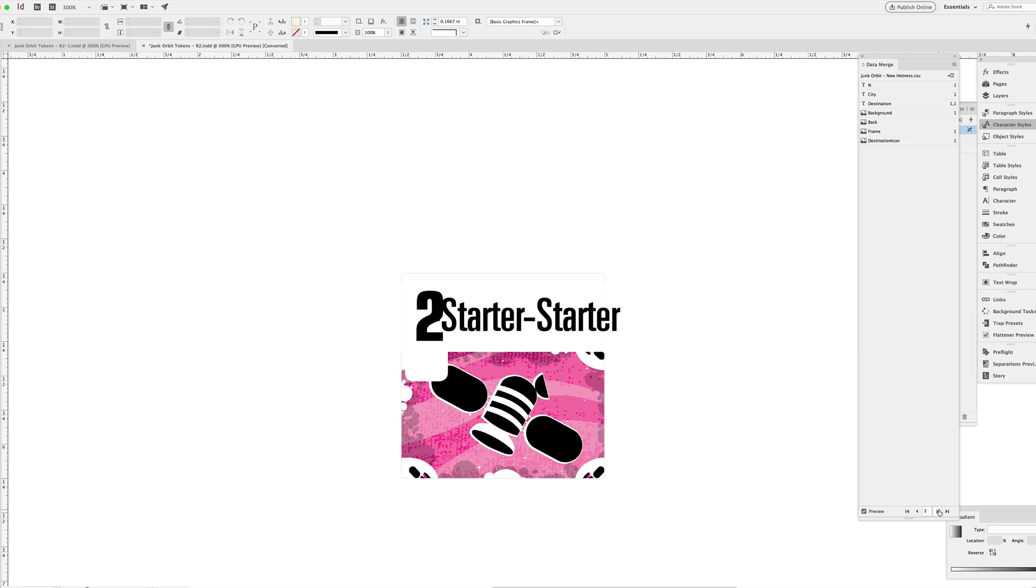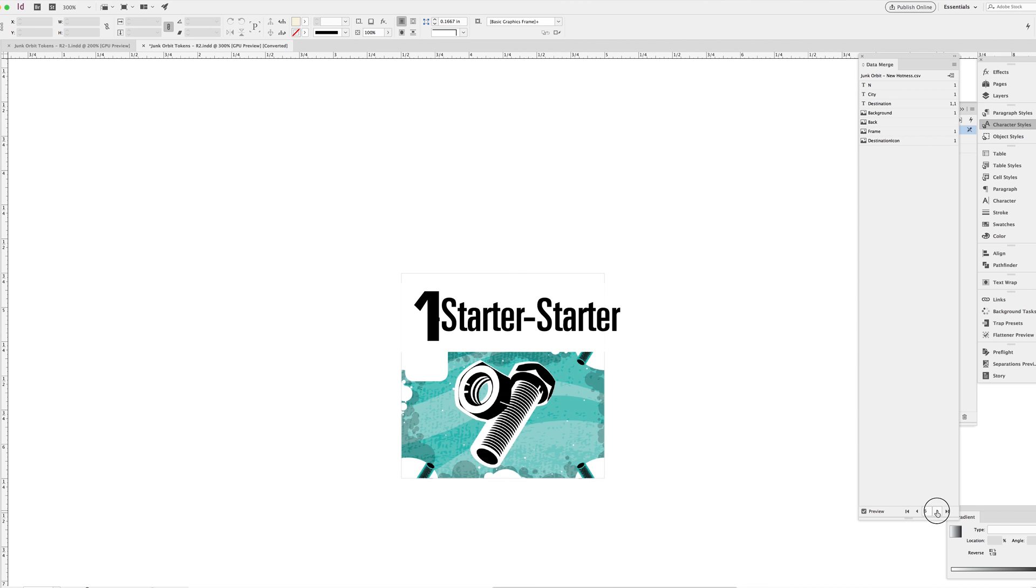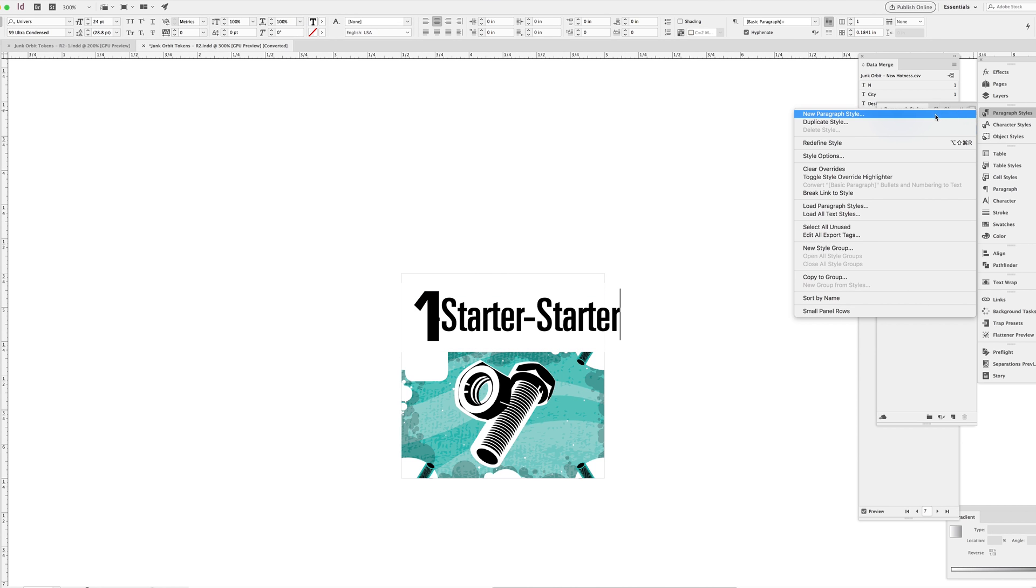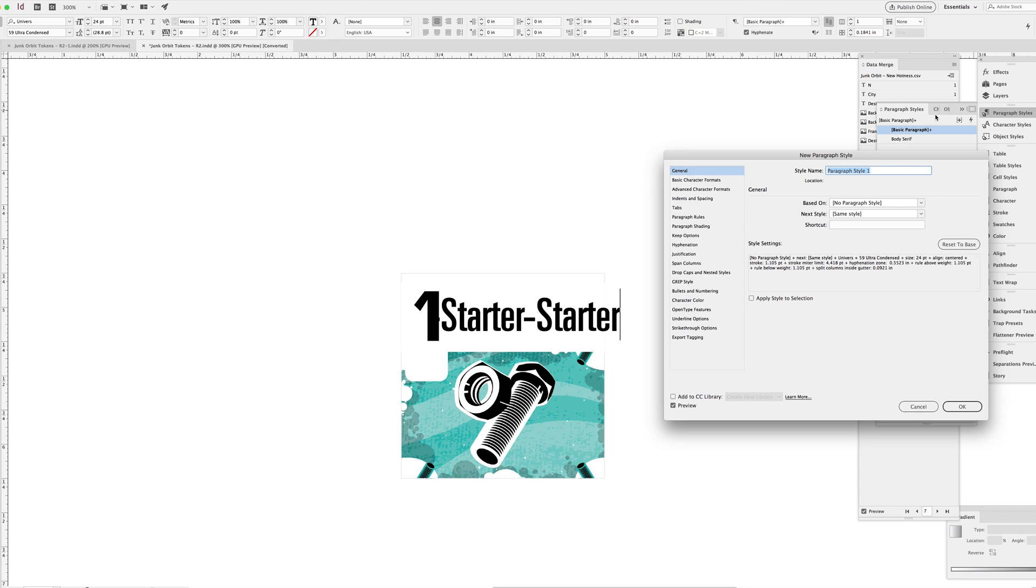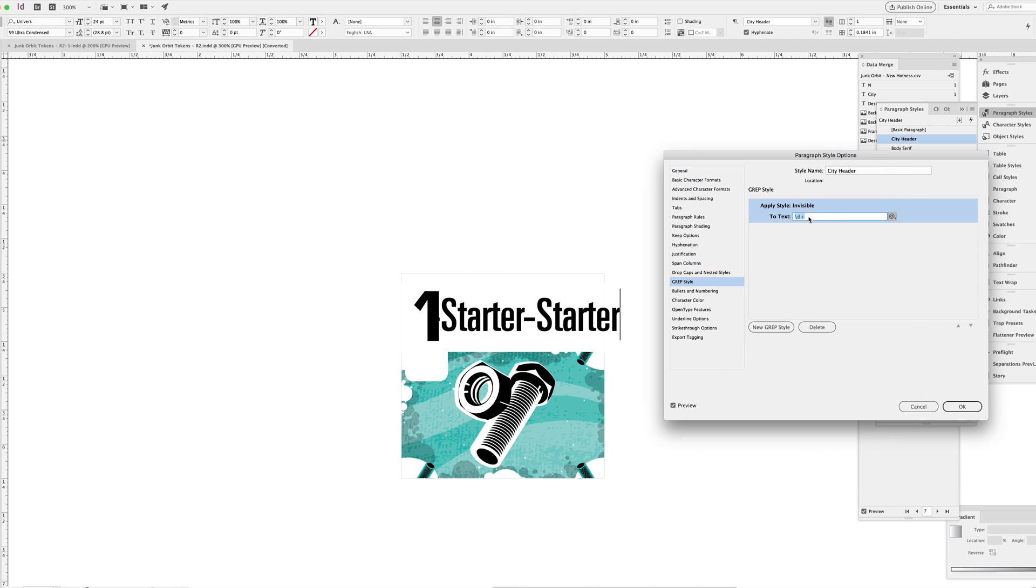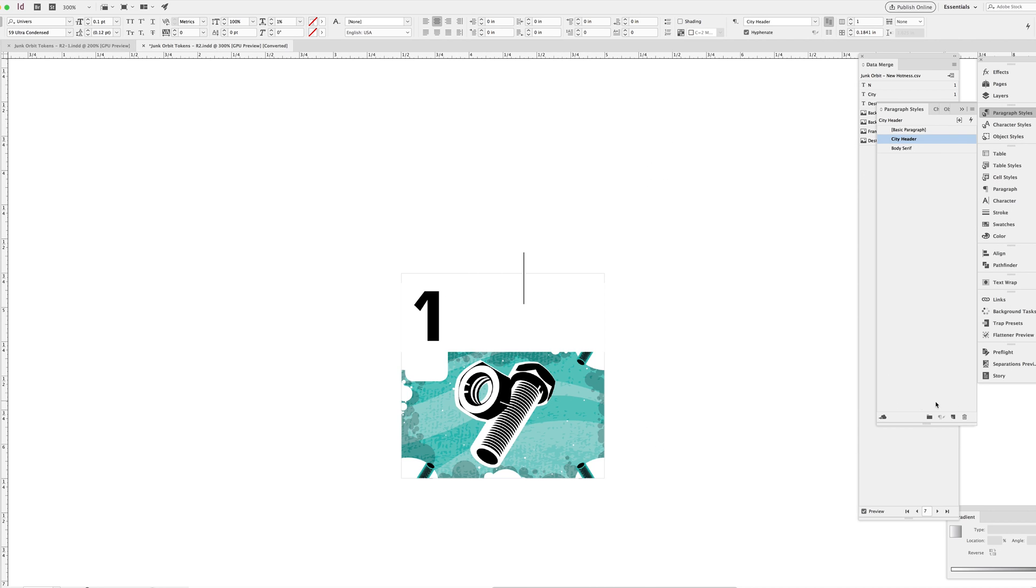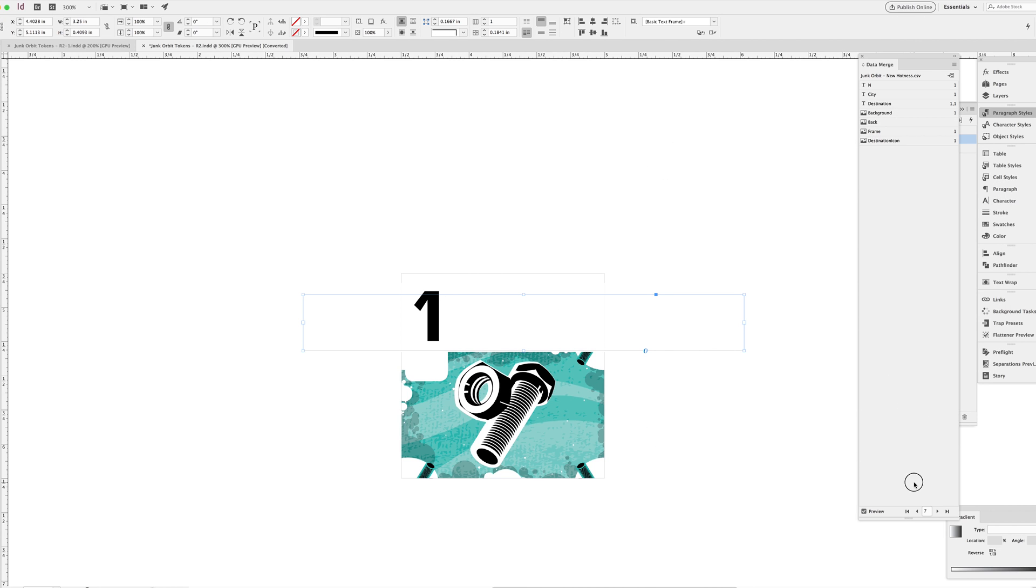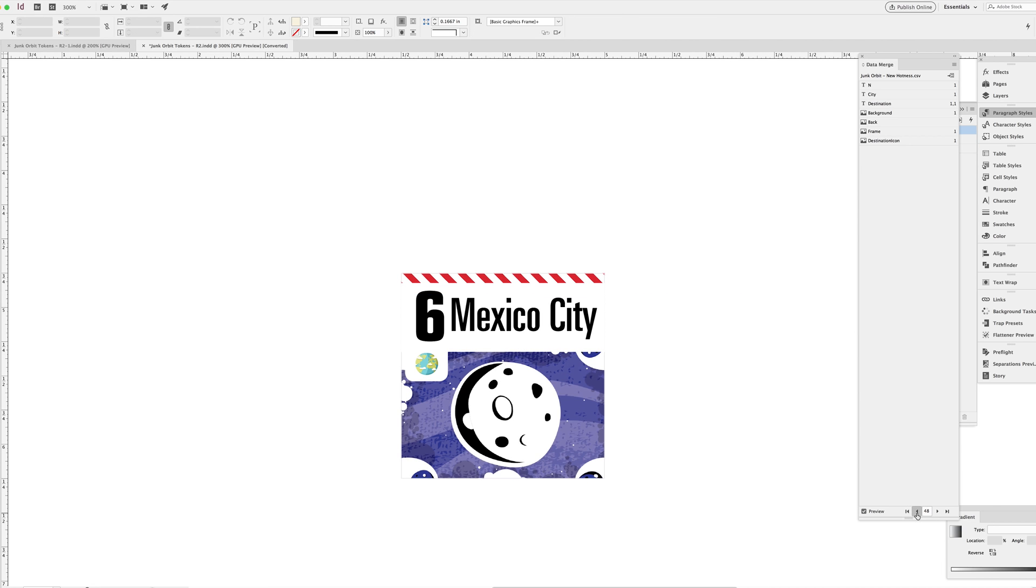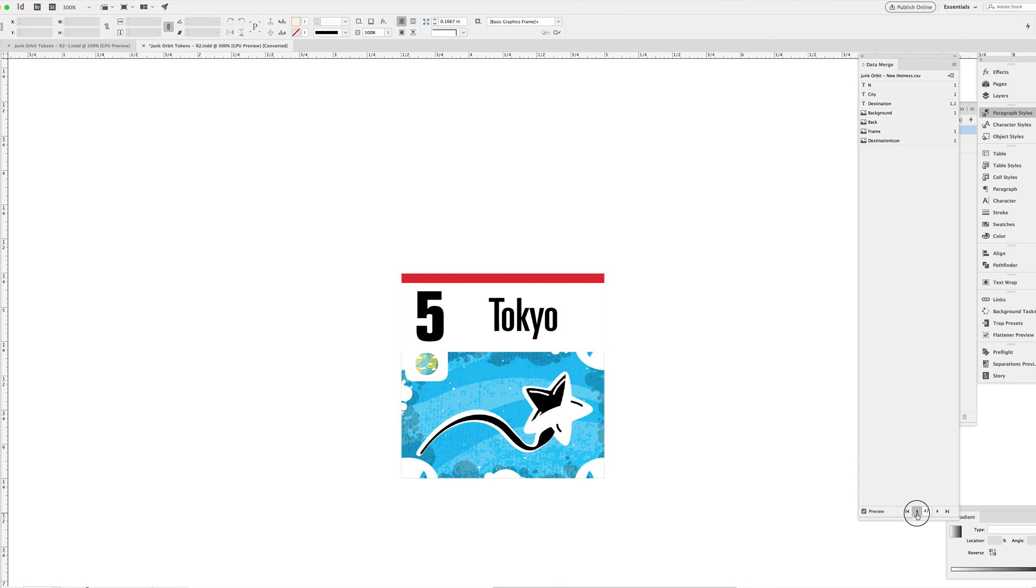Basically, anything that appears in the destination column, I do want that text in the text field, but I don't want to see it. I will make a paragraph style that is specifically applied to the city names here. I'm going to call it city header. And in the grep panel, I'm going to apply the invisible character style to any instance of dash starter or Mars or Earth or Moon. That's what those bars are, it's just or. So you can see it works here in the previews. Mexico City is still there, but all the Earth destination flanking tags have been removed.